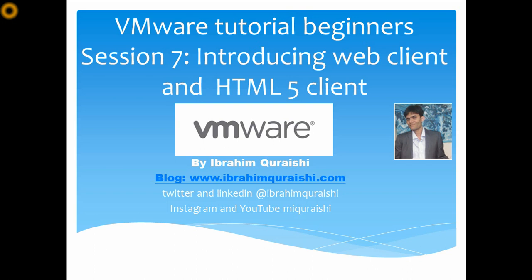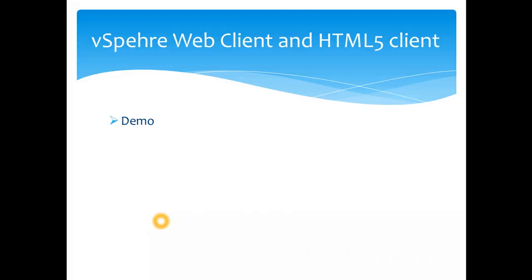The topic I have suggested the name as introducing web client and HTML5 client, it's purely because I want to show you both the clients again and show what we can do with them. So let's get to the demos.